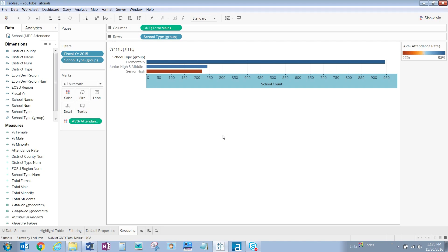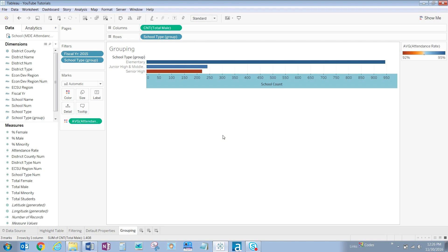In this video, we grouped together the middle and junior high school type dimension values in order to gain a cleaner view of the data. Thank you for spending time with EKSNH today, learning about the grouping feature in Tableau.